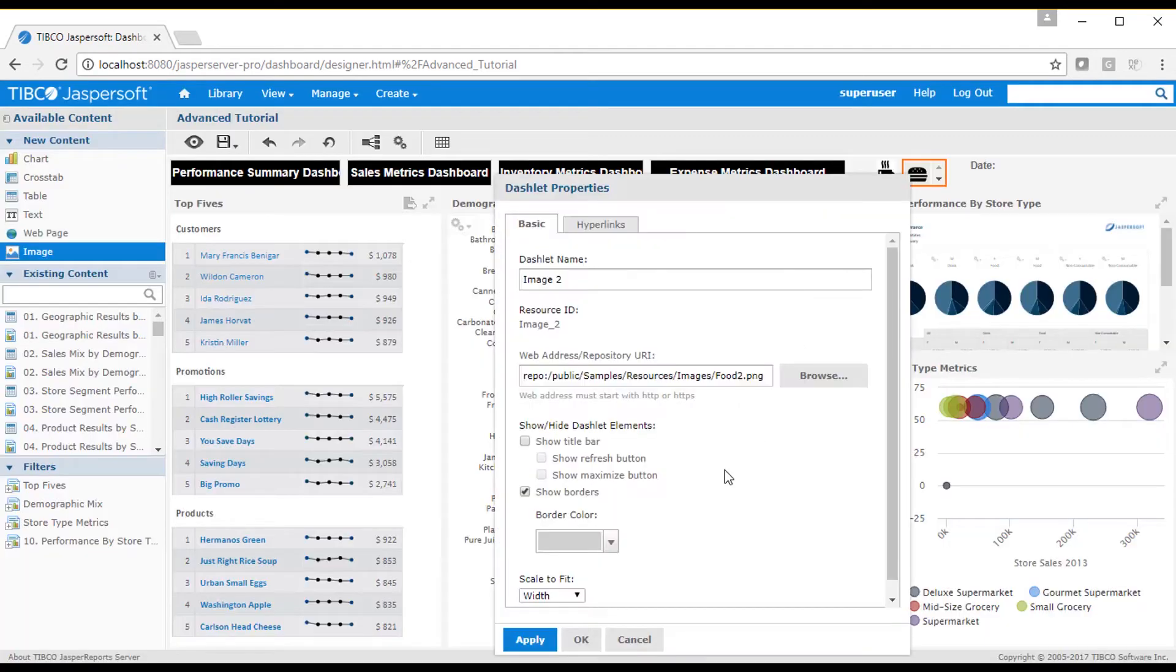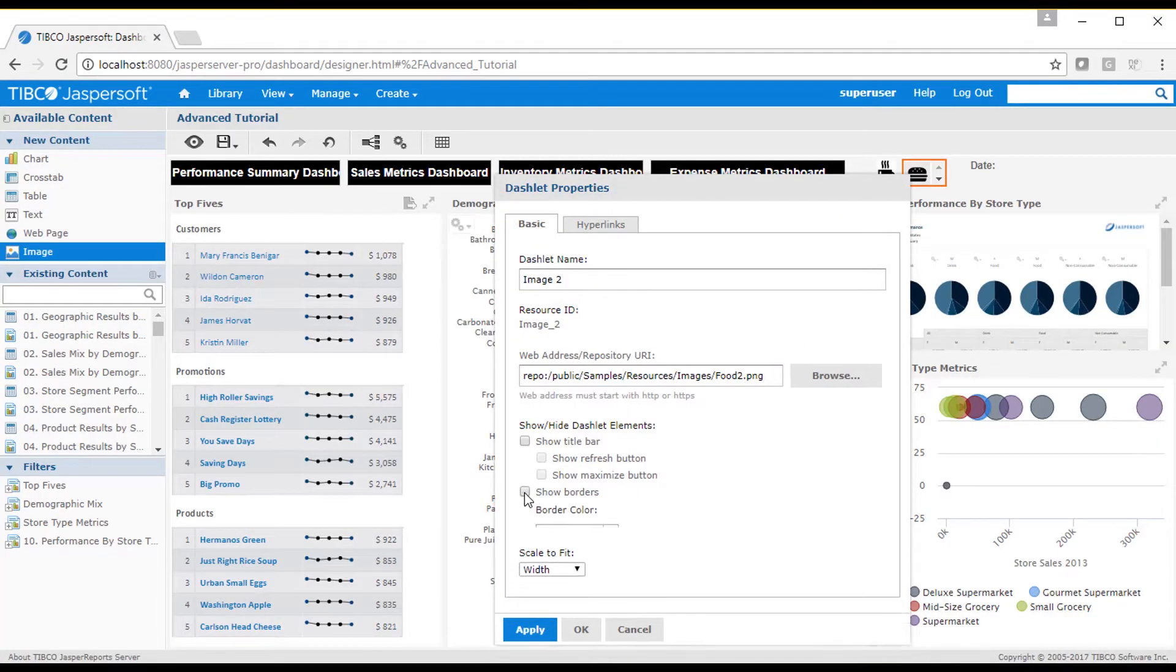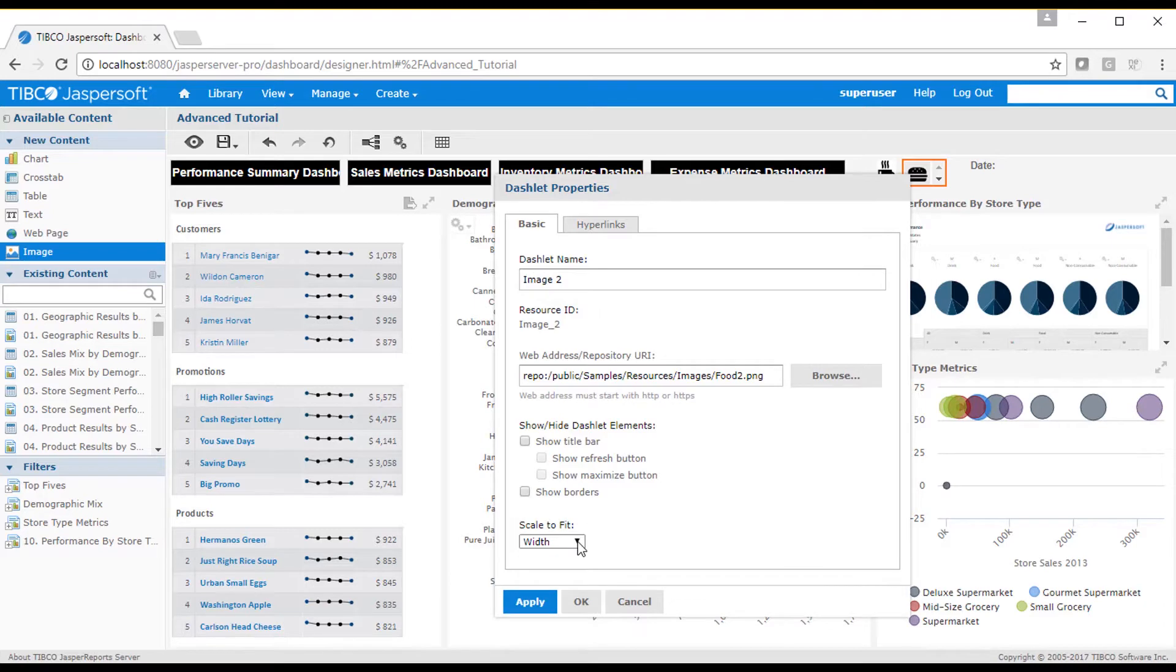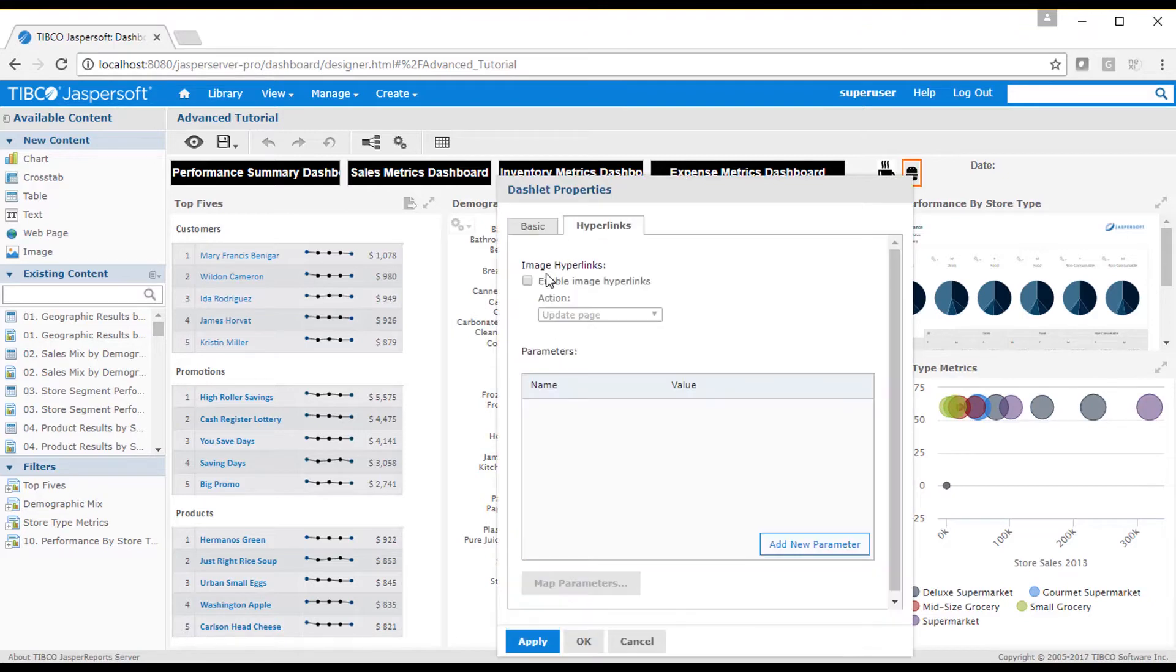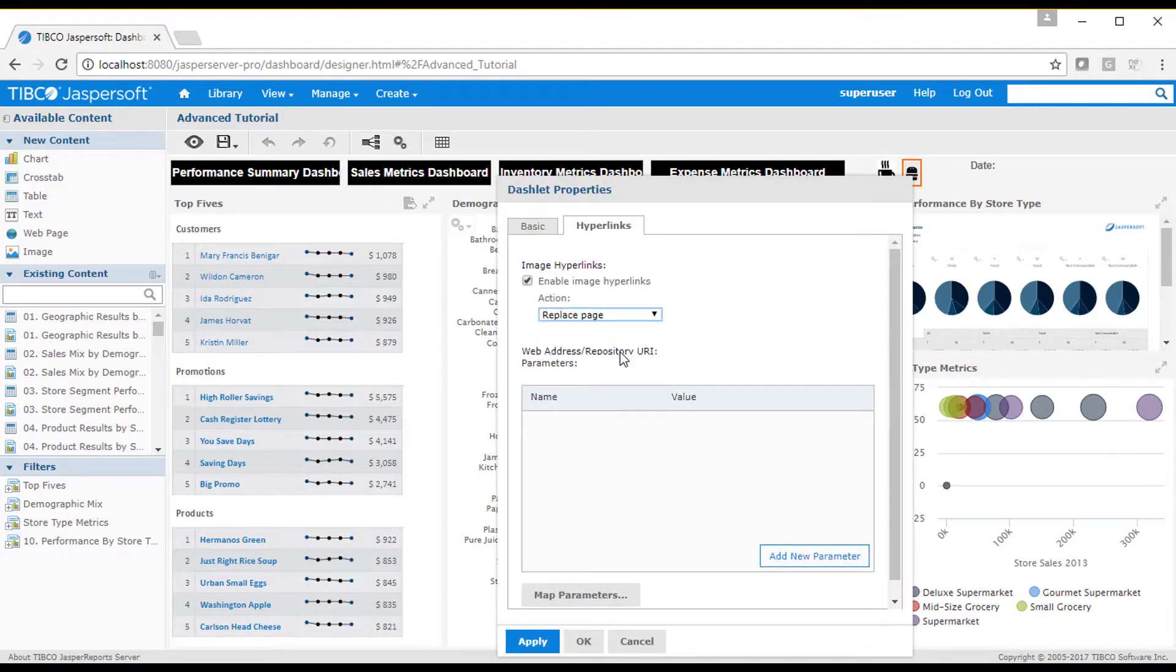I then format and resize my dashlet. Next, I add a hyperlink action. In this case, I want to replace the current page with a new dashboard.